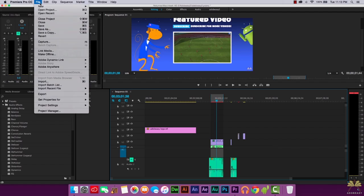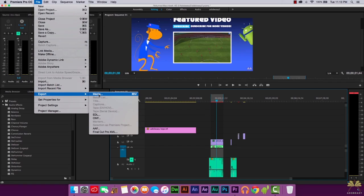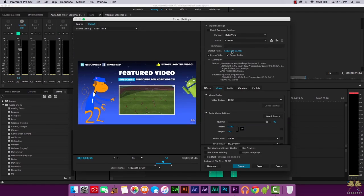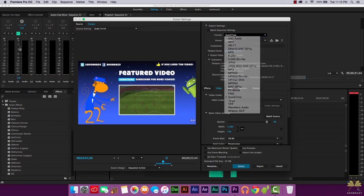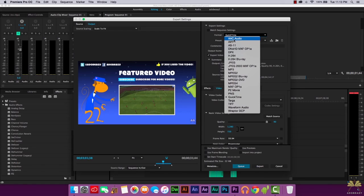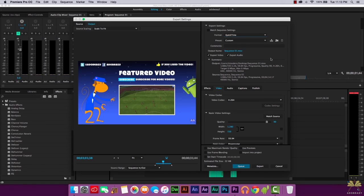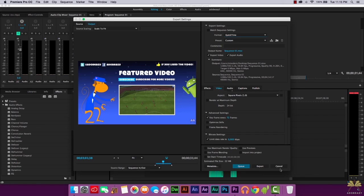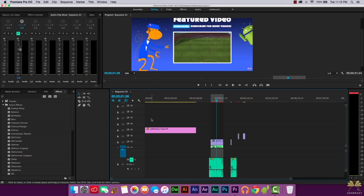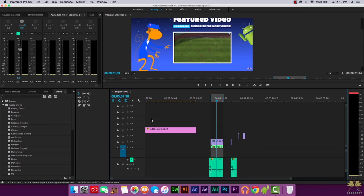Go to File > Export > Media. This is similar to other versions of Premiere Pro. Select where you want to save your project, then choose your format — I select QuickTime for publishing to YouTube, with the codec set to H.264. Once you've set that up, select Export. That's the intro tutorial to Adobe Premiere Pro CC — give this video a thumbs up if you enjoyed it!